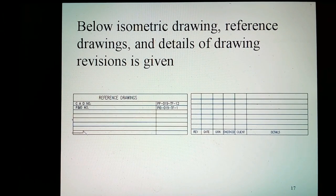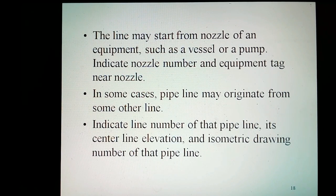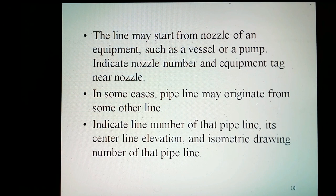Below the isometrics, reference drawings and details and the drawing revision are given. The line may start from the nozzle of an equipment such as a vessel or pump — indicate nozzle number and equipment tag near the nozzle. In some cases, a pipeline may originate from some other line — indicate the line number of that pipeline, its centerline elevation, and the isometric drawing number of that pipeline.